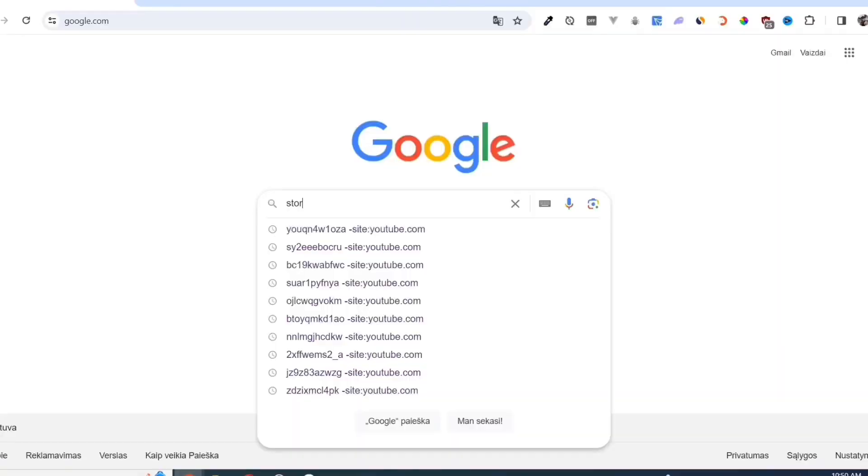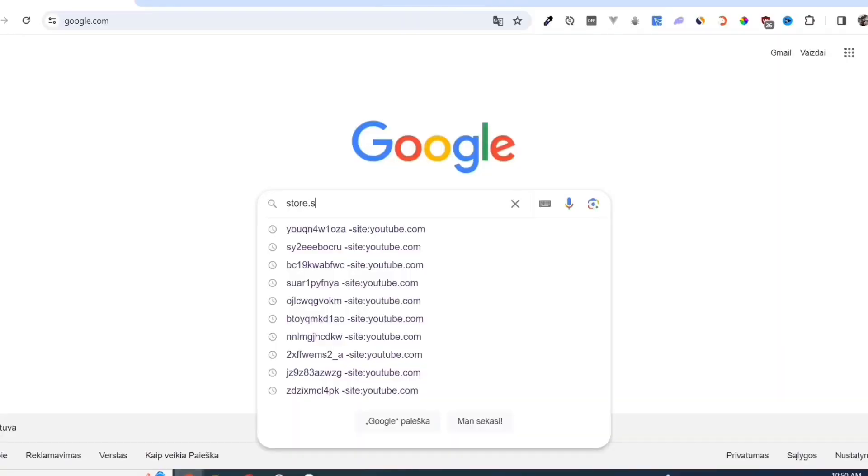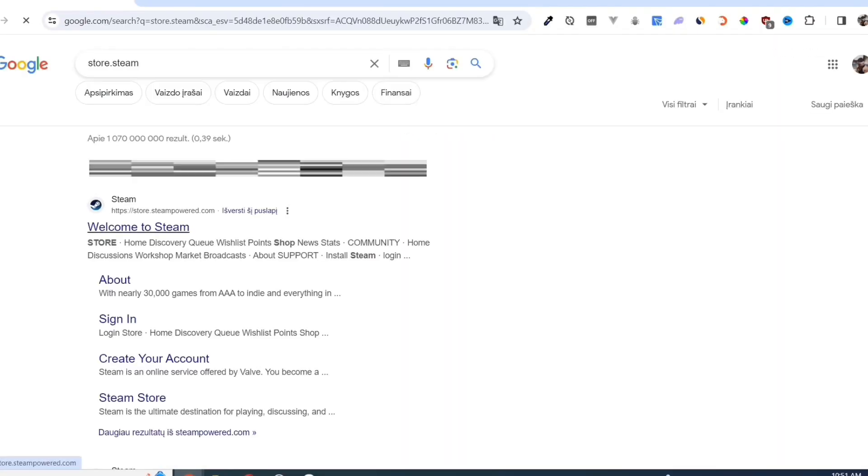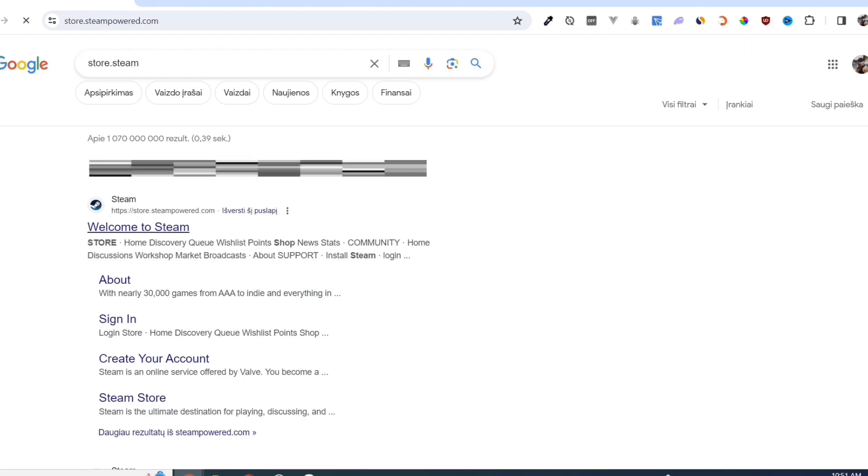First, we need to download the Steam app. Open your Google Chrome and search for store.steampower.com. Link in description.